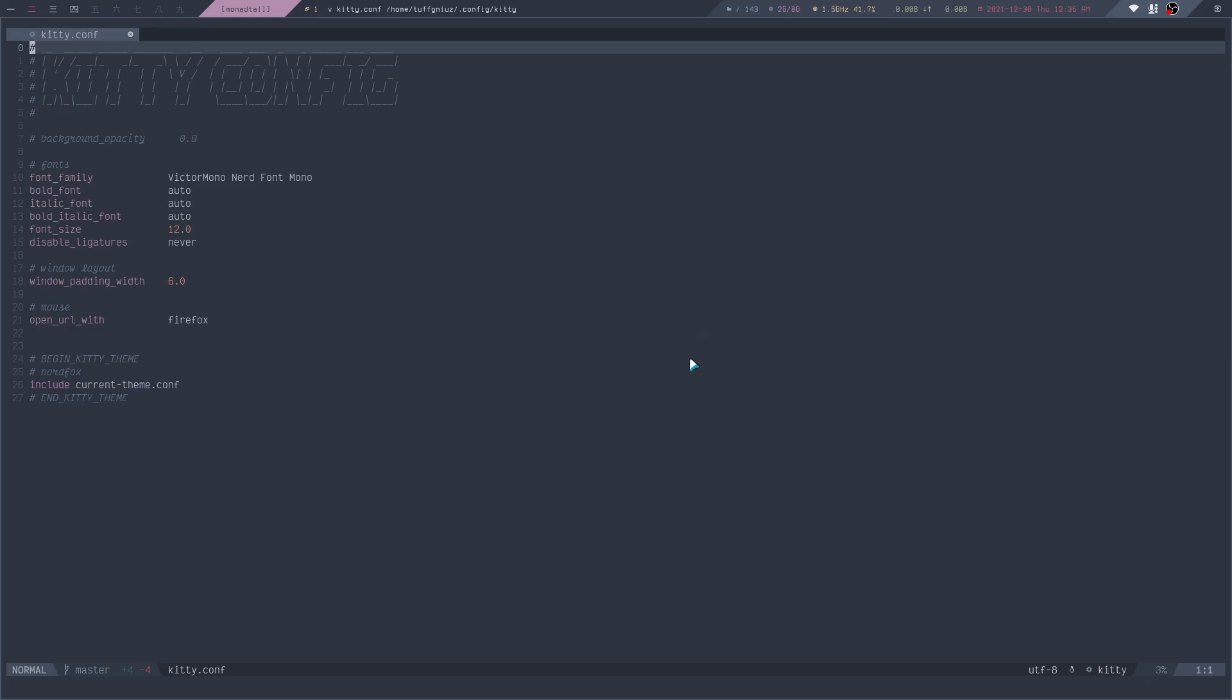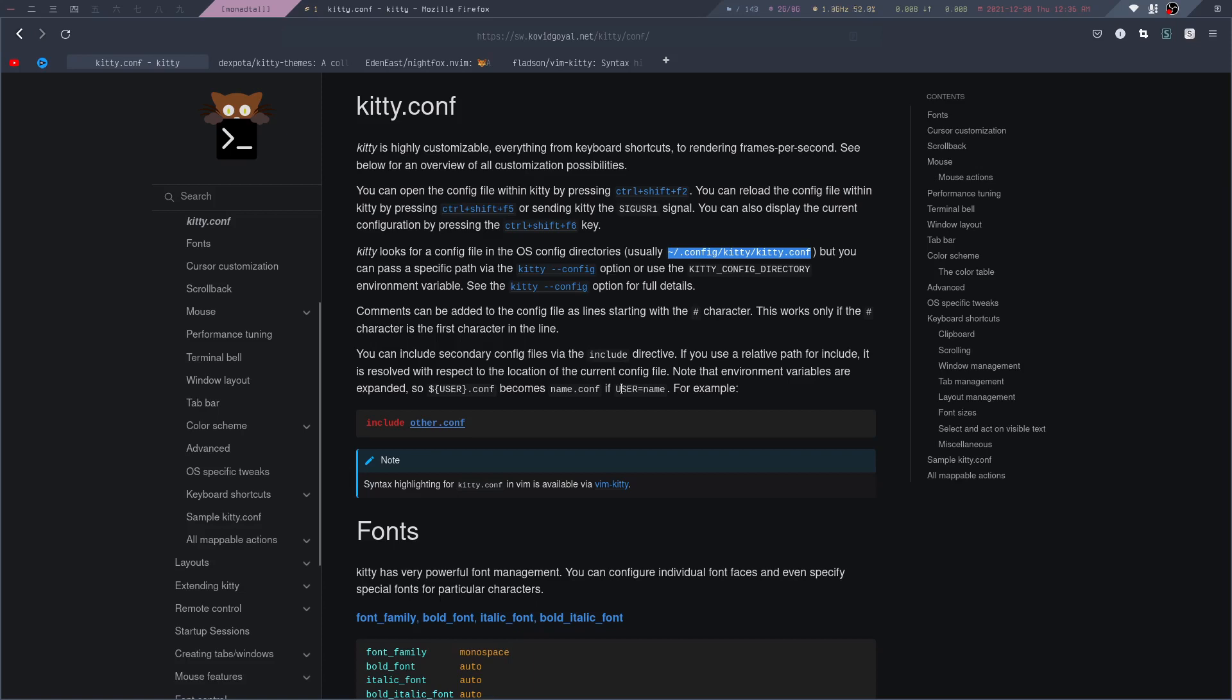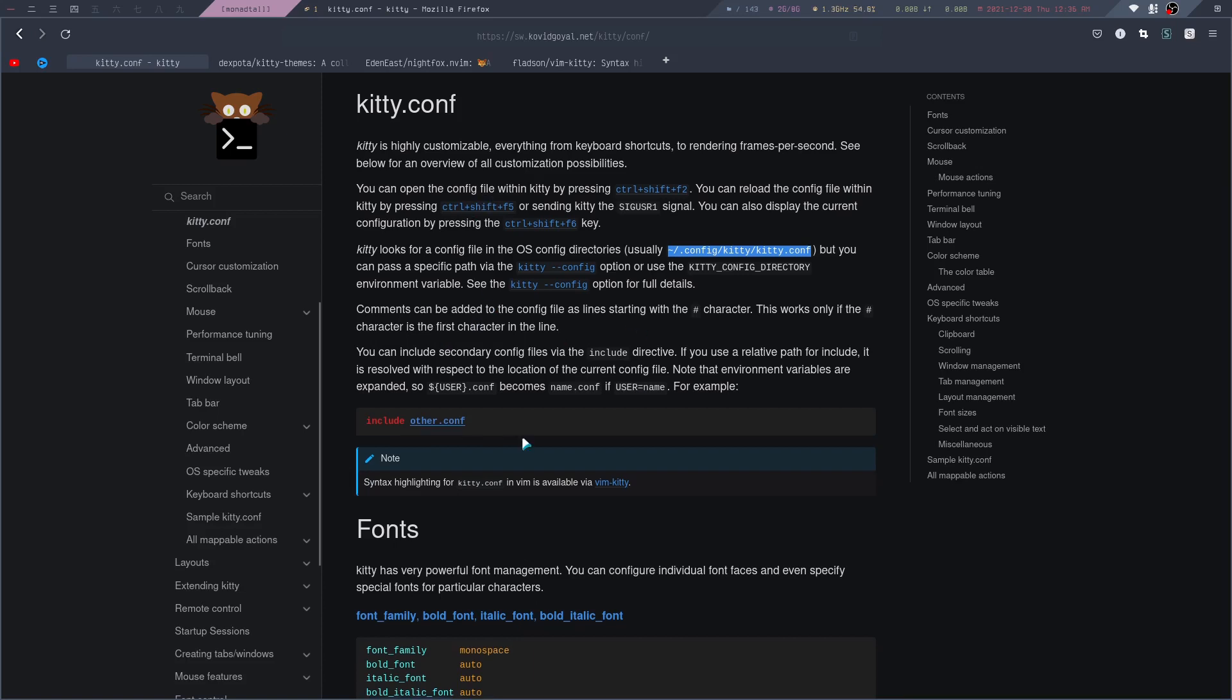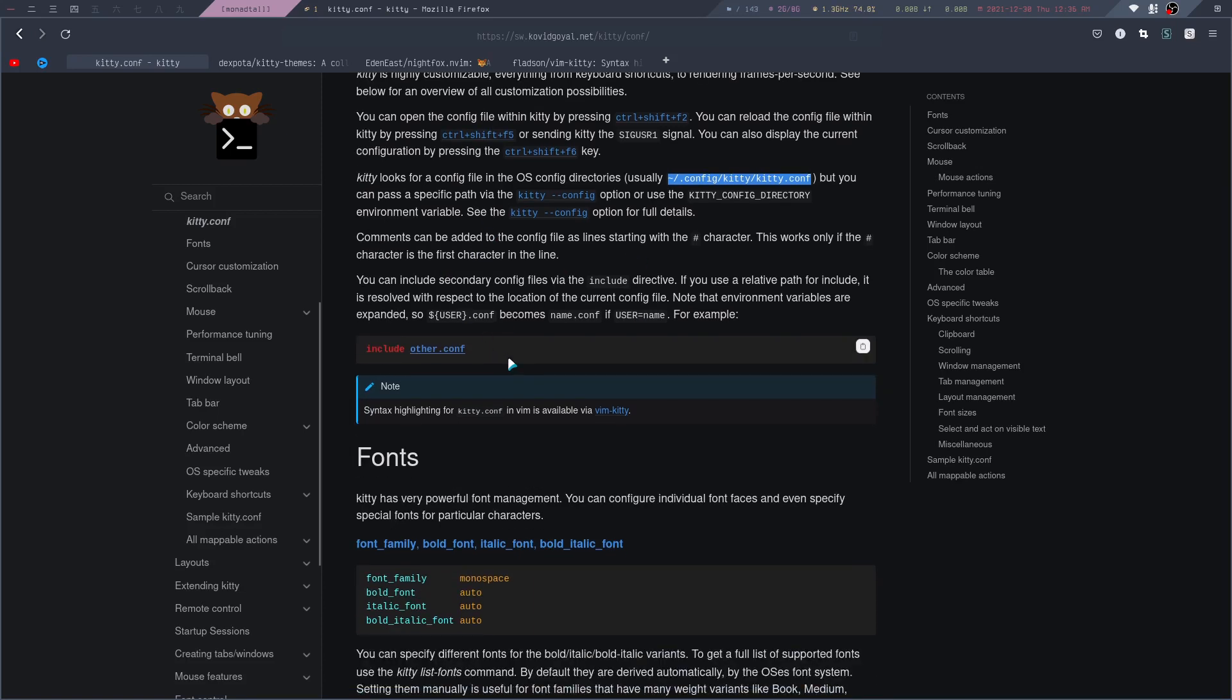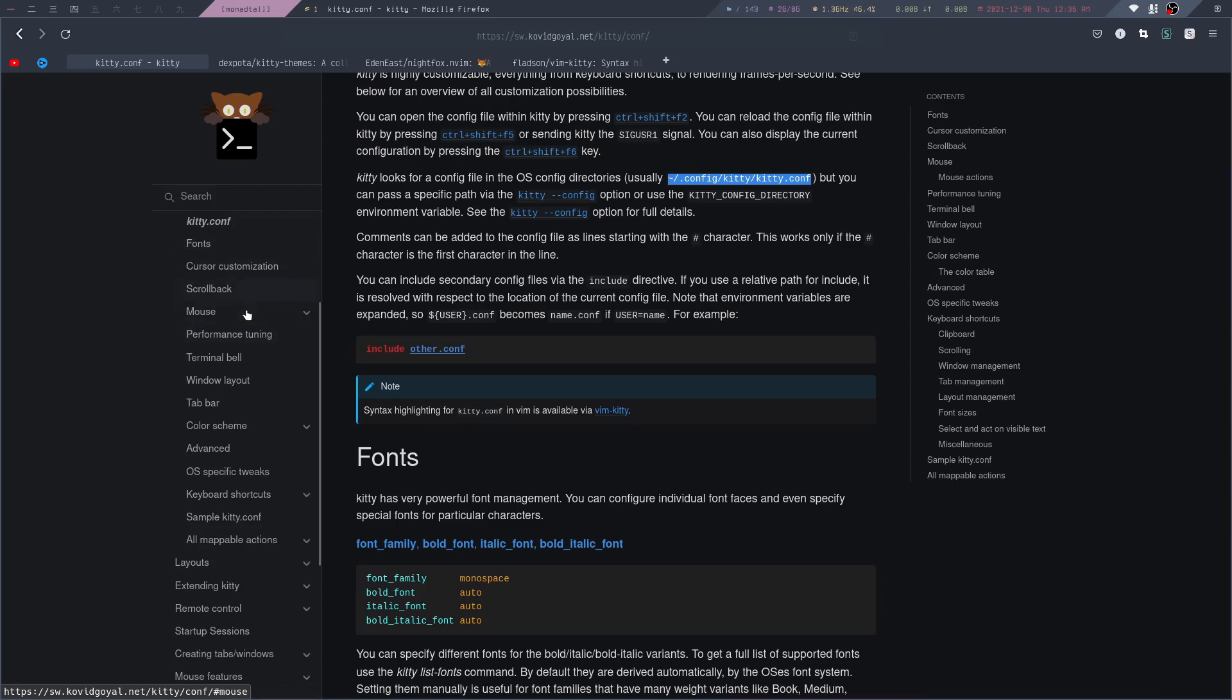If you want to know about all the other options, I suggest reading through this documentation. You can quickly look here on the left to jump to a specific section, for example, the window layout and tab bar. We can actually take a look at that right now.